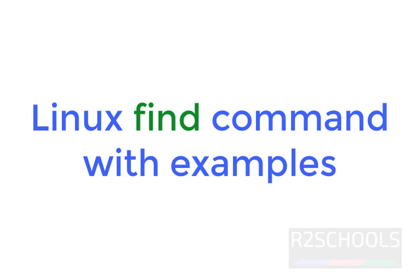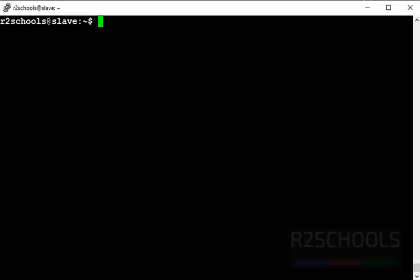Hello guys. In this video we will learn the Linux find command with examples. The find command is the most frequently used command in Linux systems. We can find files by size, permissions, users, file name, and file type.